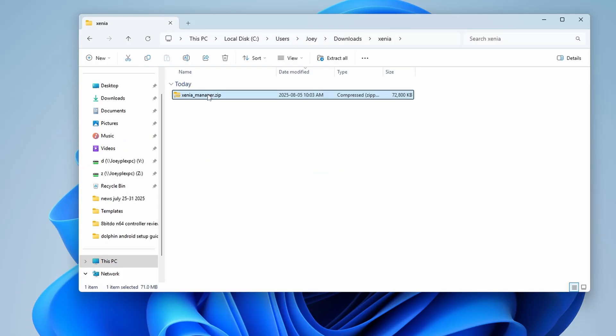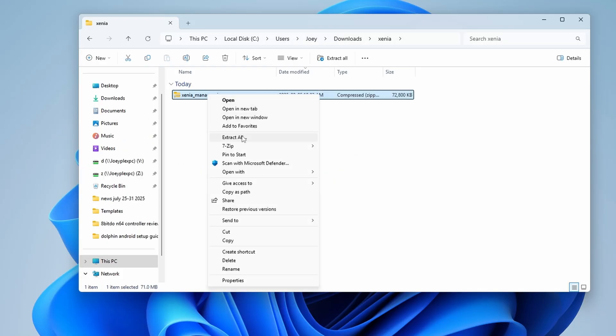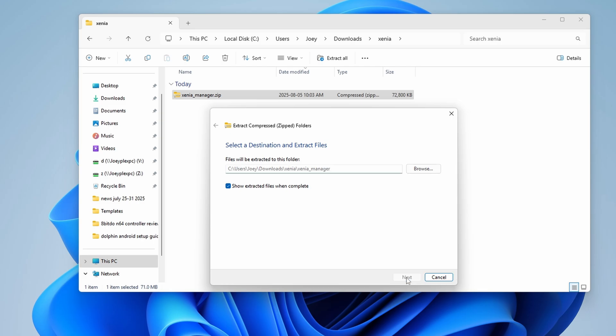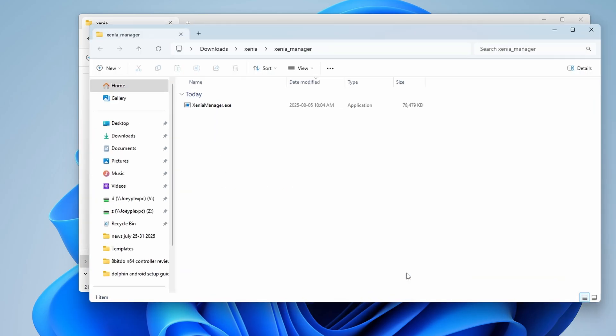Then you just need to extract that zip. You can move the extracted folder anywhere that you want. Maybe you have an emulators folder somewhere on your PC, and you can throw it in there, or leave it wherever it is. It's up to you.